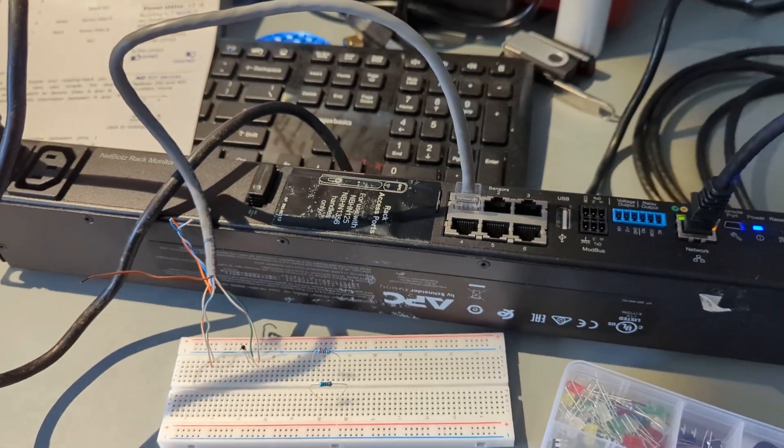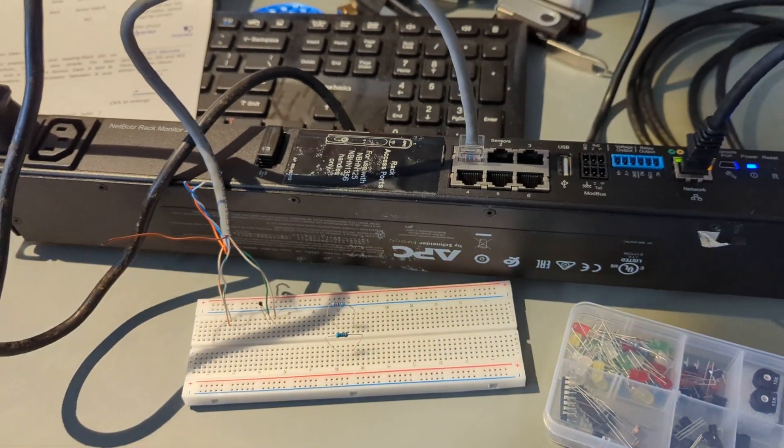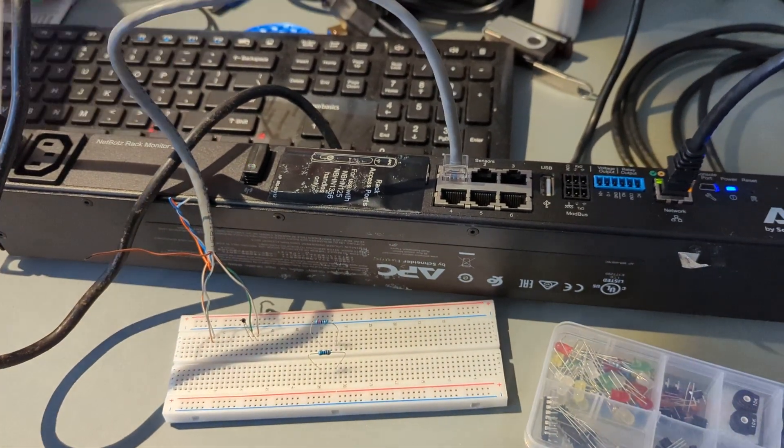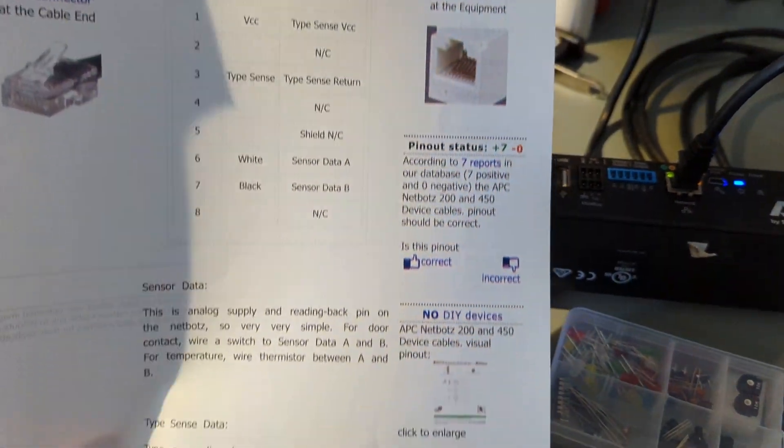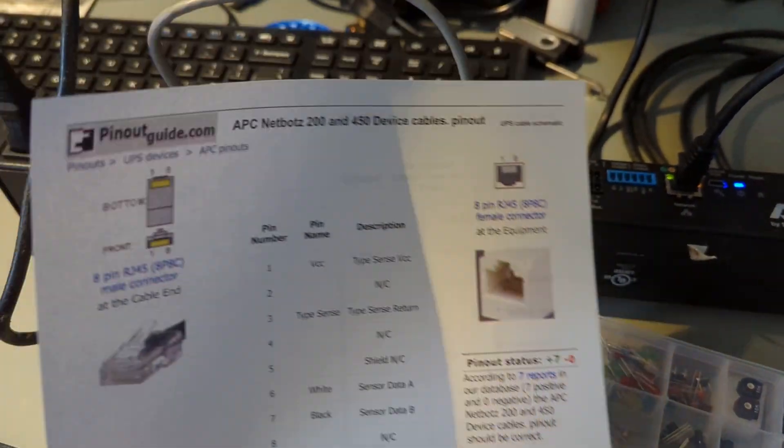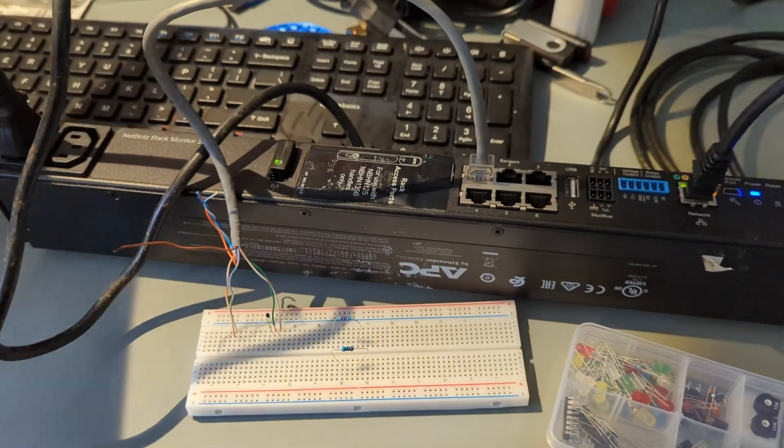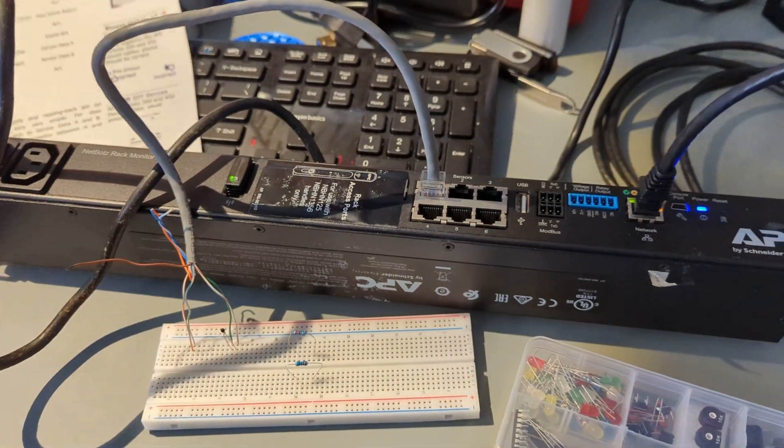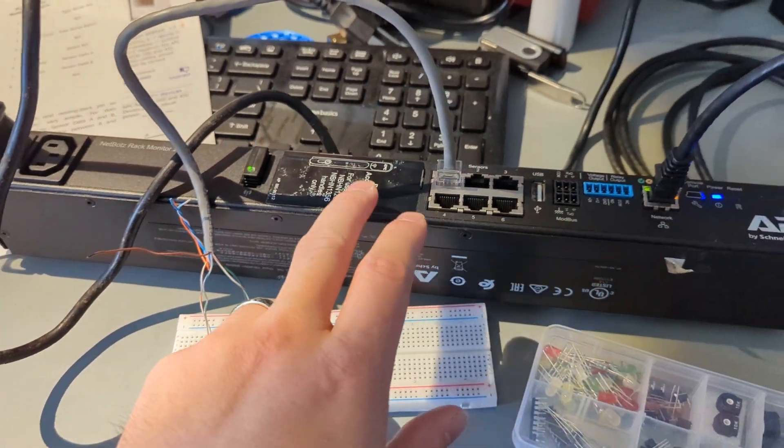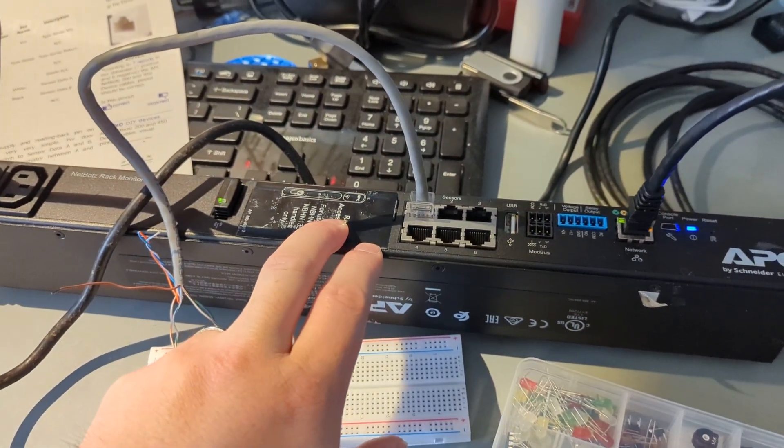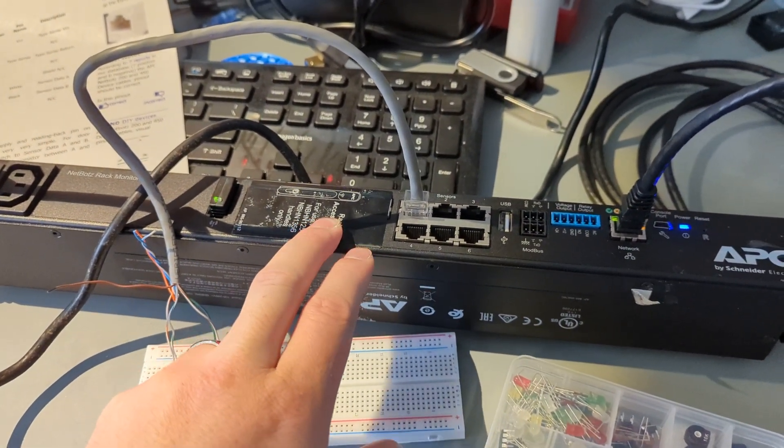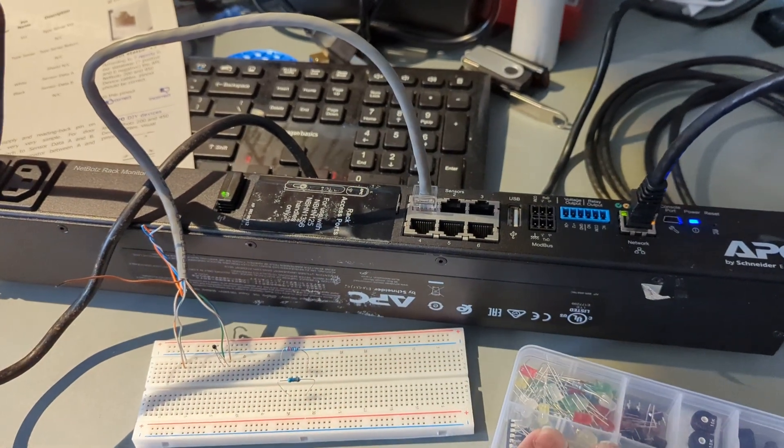This is a follow-up from a previous video I made on the NetBots 250 using this pinoutguides.com spec sheet on the pinout for this. This is the NetBots 250 rack-mounted device, and it's an environmental monitor for use in data rooms.